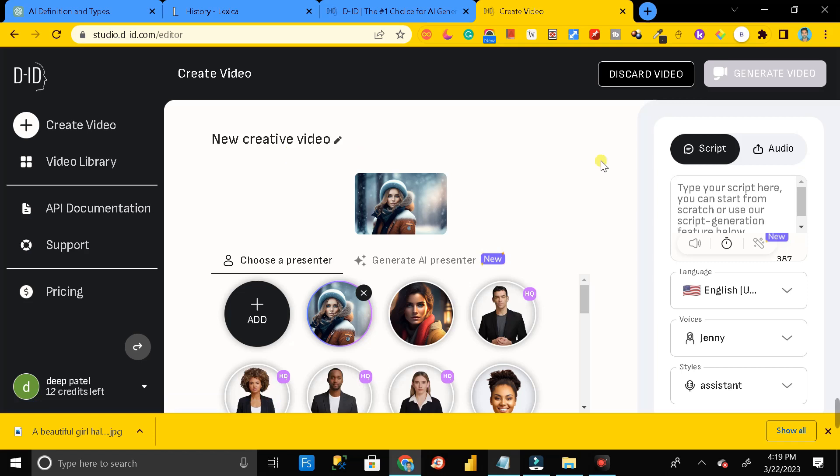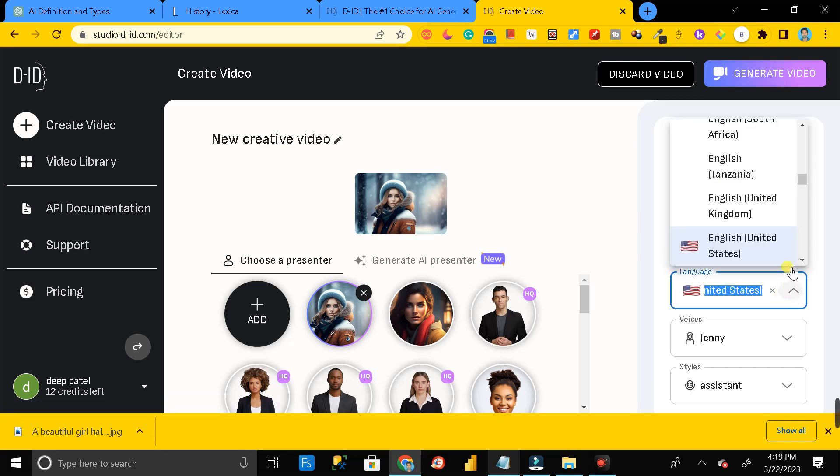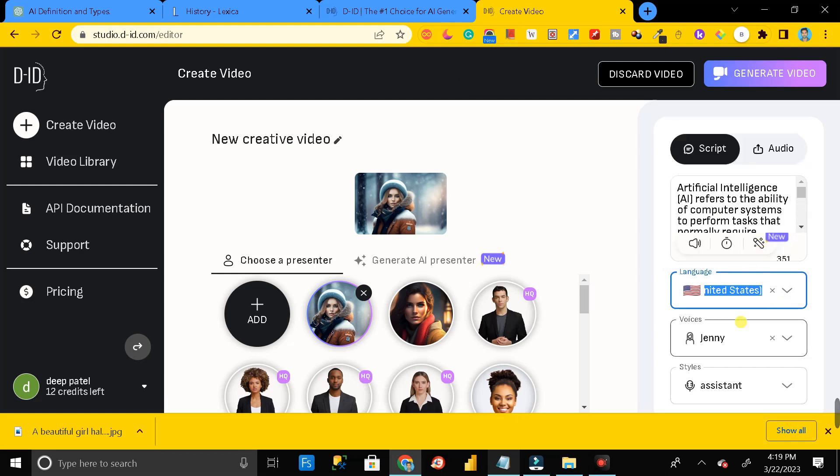Here just paste the script that you have copied from ChatGPT. Then here you have to select the language. You can select the voice from here.